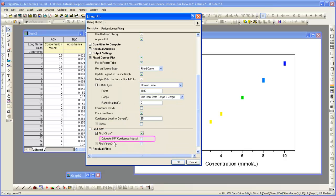We also check this checkbox here to get the confidence interval of the calculated concentration.